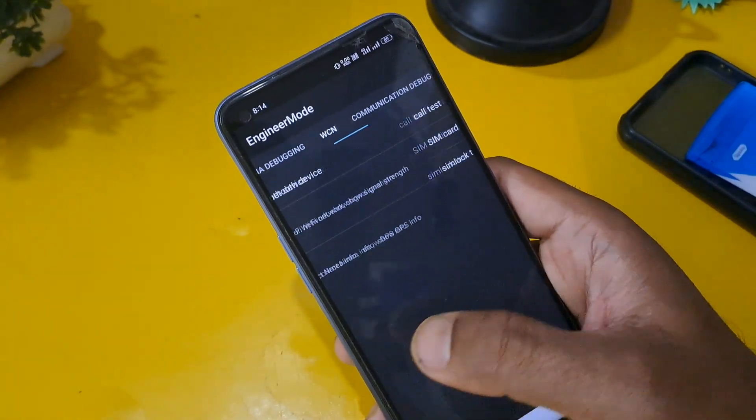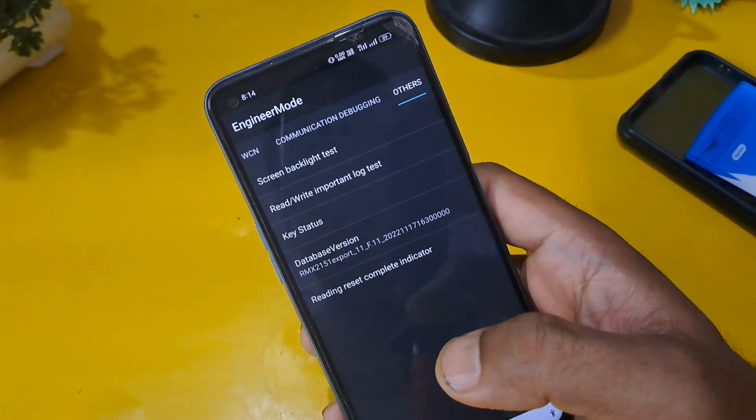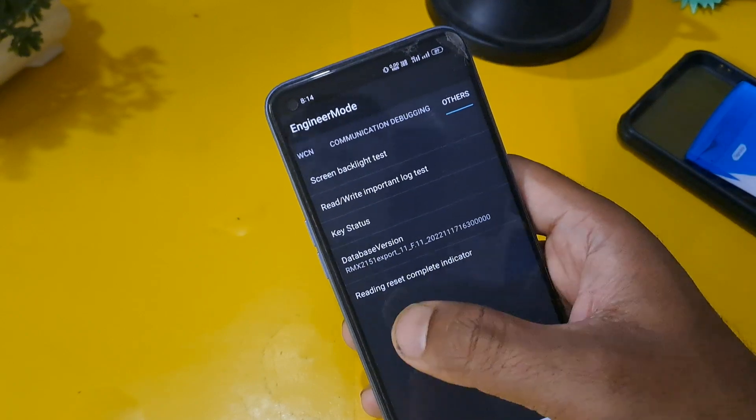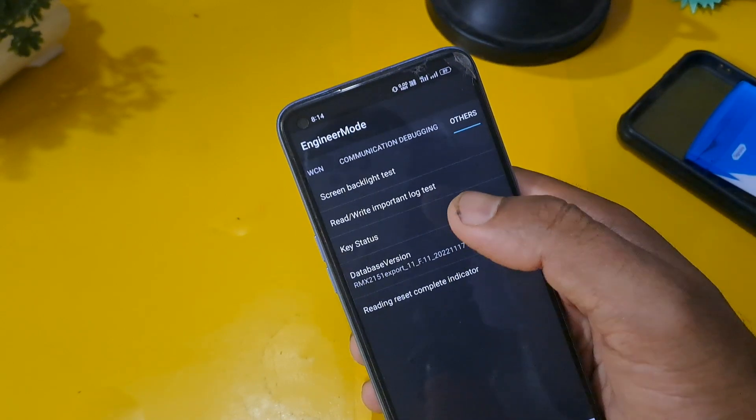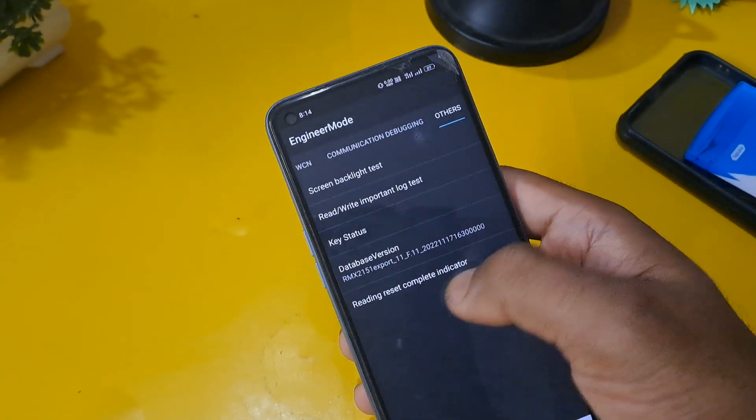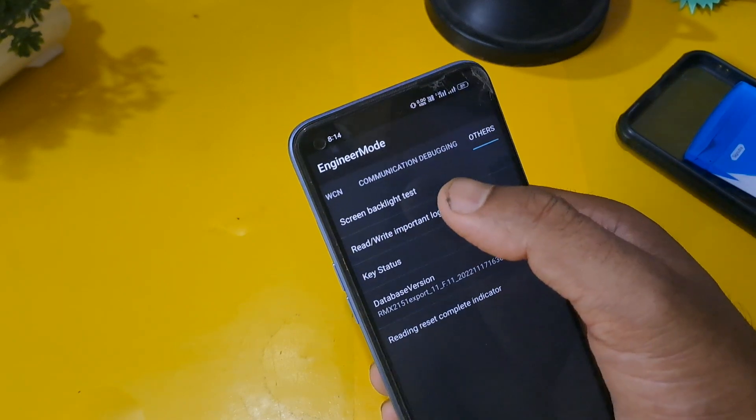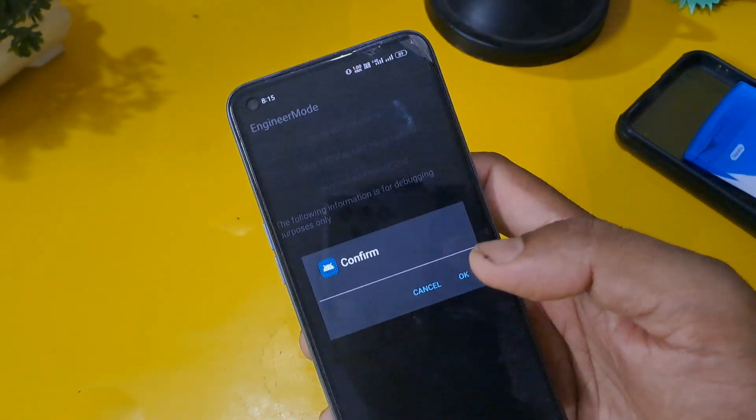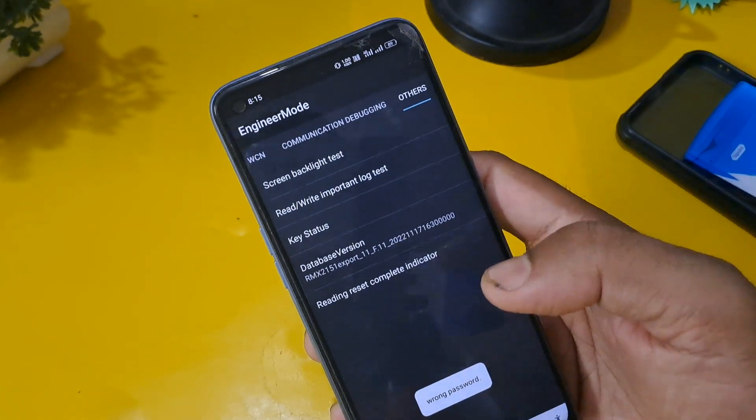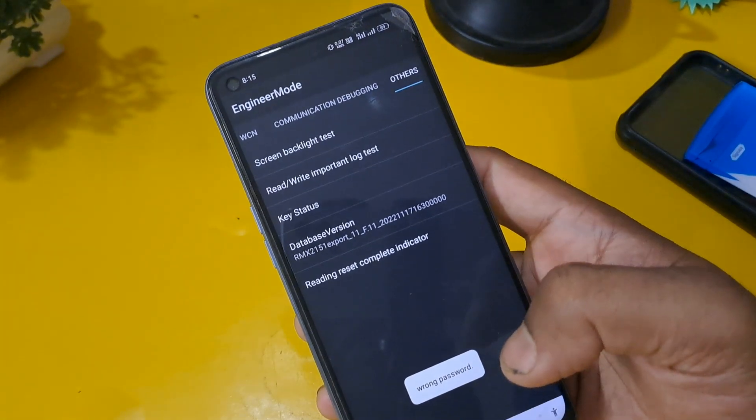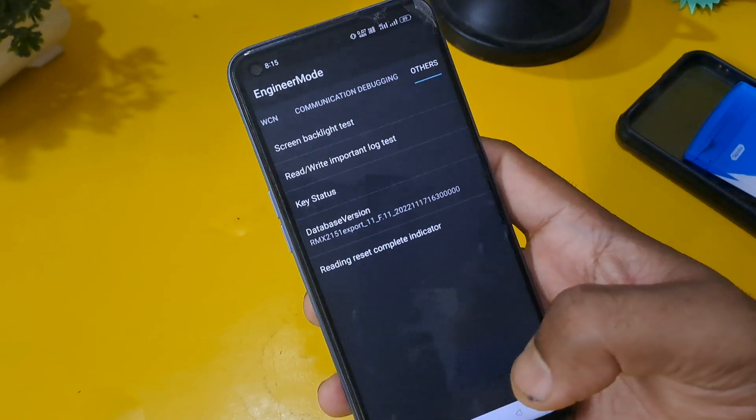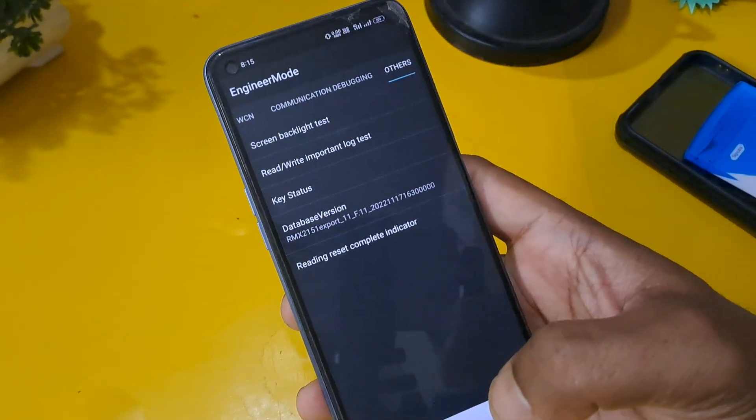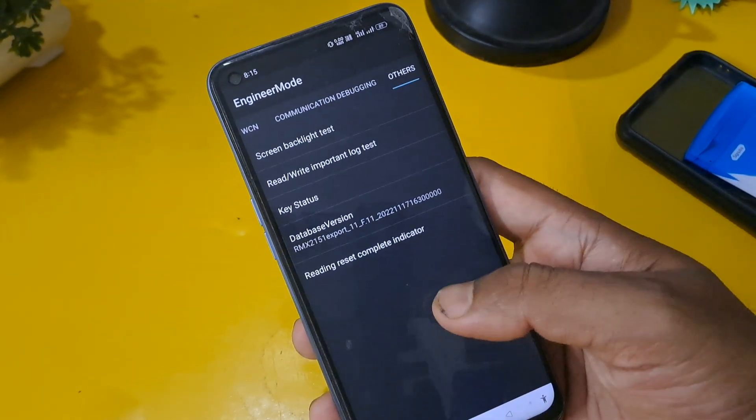Come back from this option. The last option and the main process: after swiping the last page you can see 'Others' option is coming. There are four to five options coming. First place the 'Rewrite Important Log Test' and confirm here. As you can see, 'wrong password' is showing. It means your pin password is reset now.